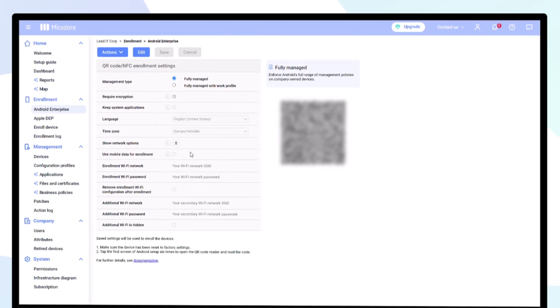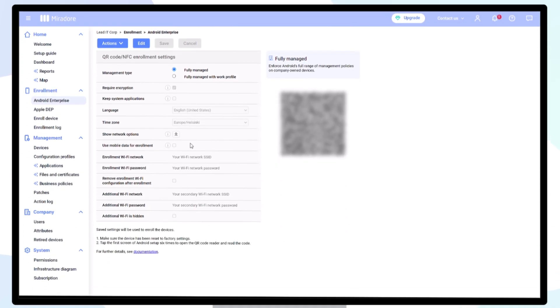To manage Android devices with full control, they should be enrolled in what is called Fully Managed Mode. Fully Managed Mode can be achieved using Android Enterprise.